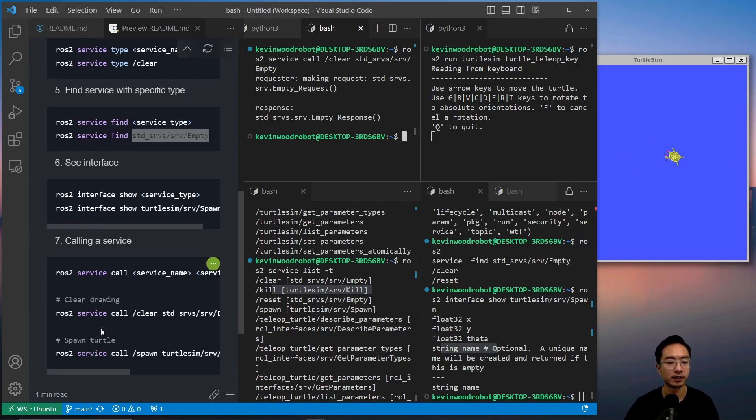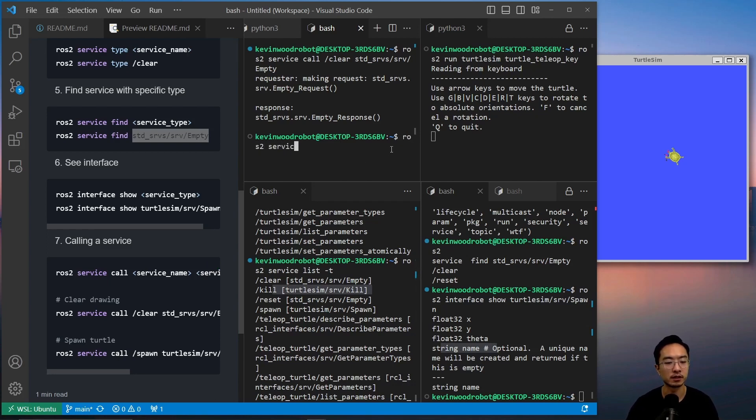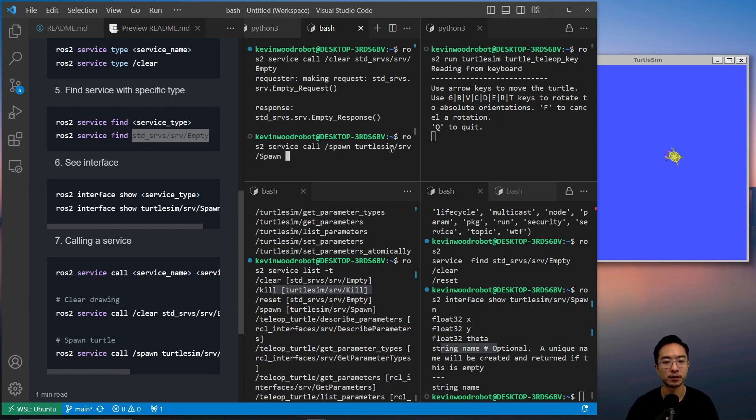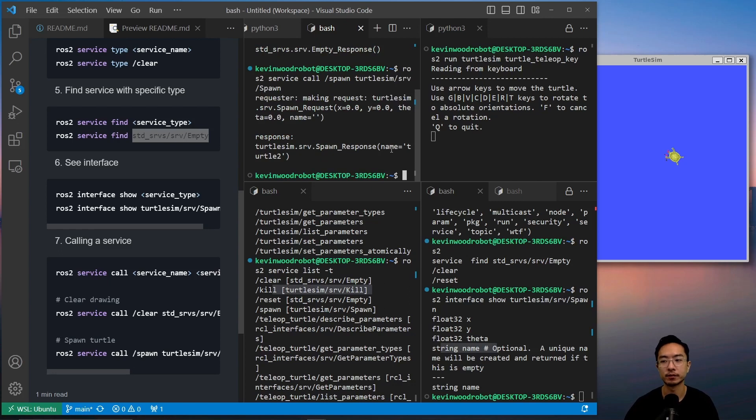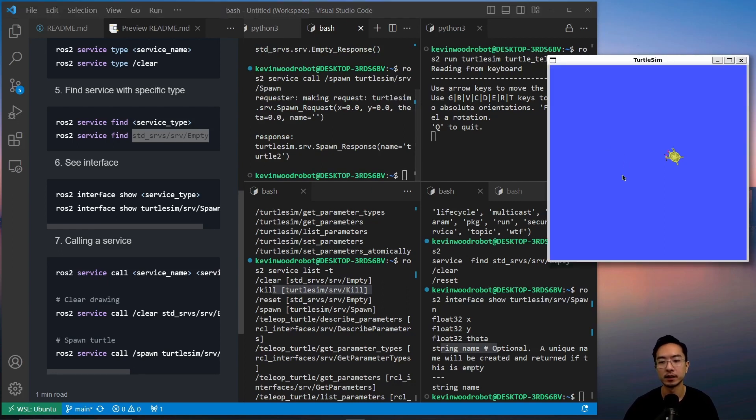Okay. And then now if we want to spawn a new turtle, we could do ROS2 service call, and then spawn. And we'll have our turtle. You can see that